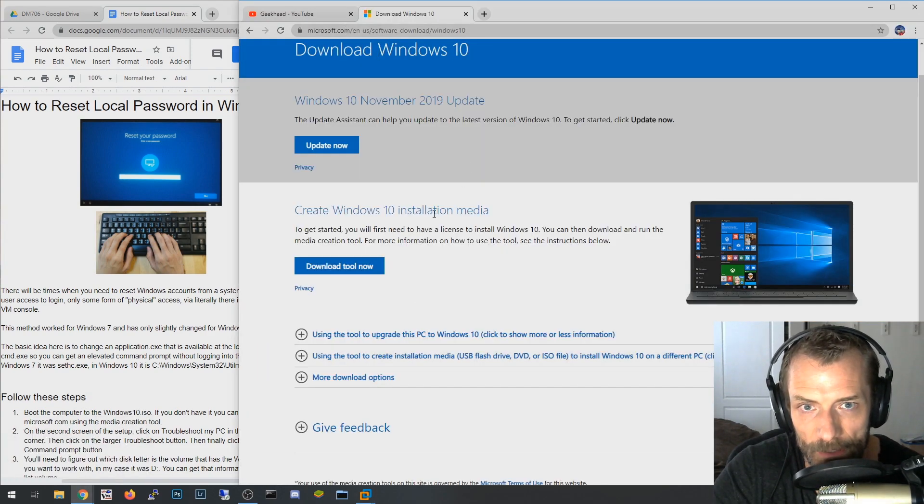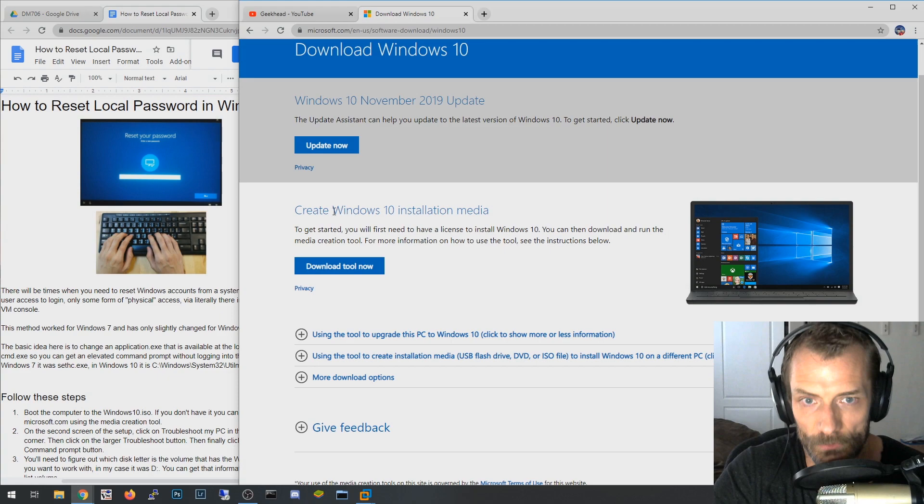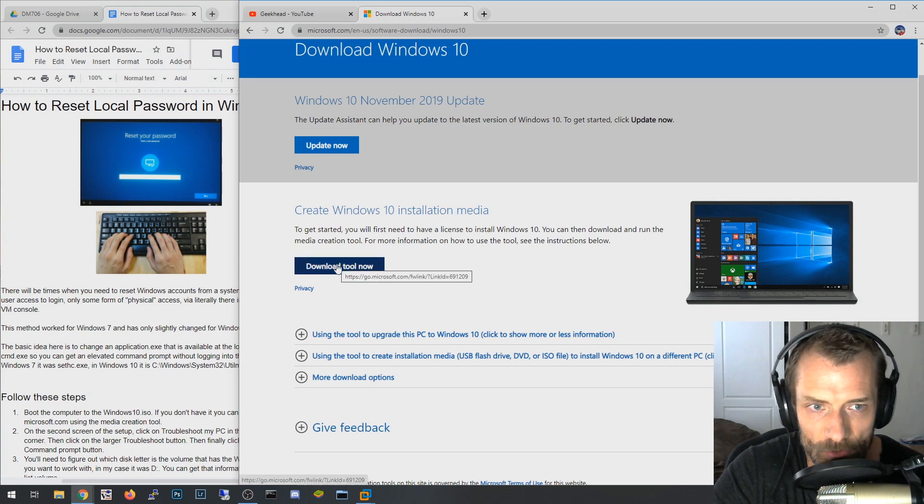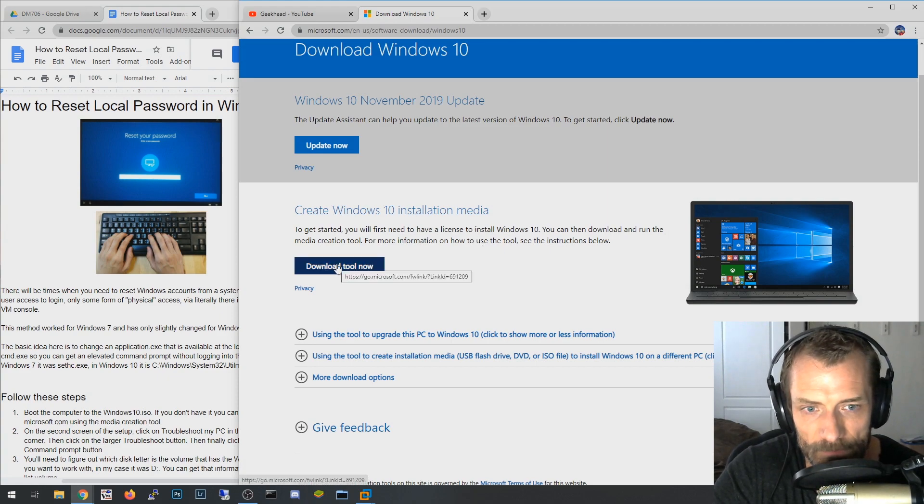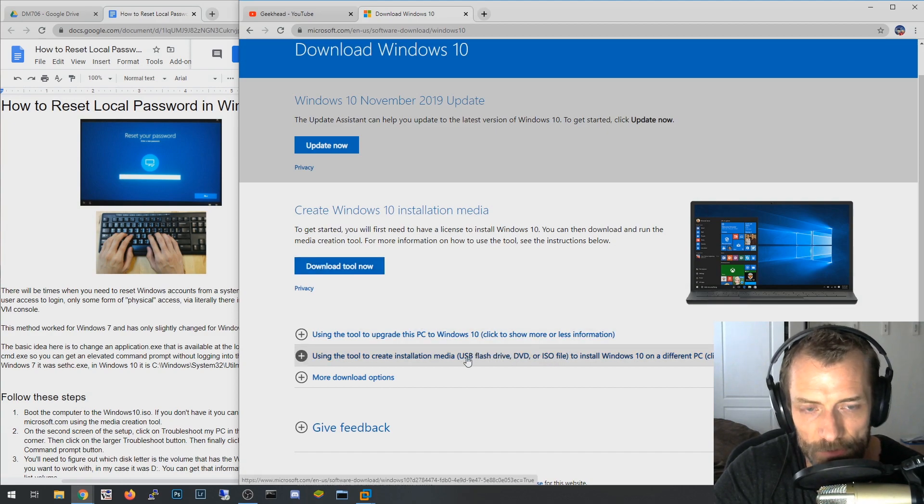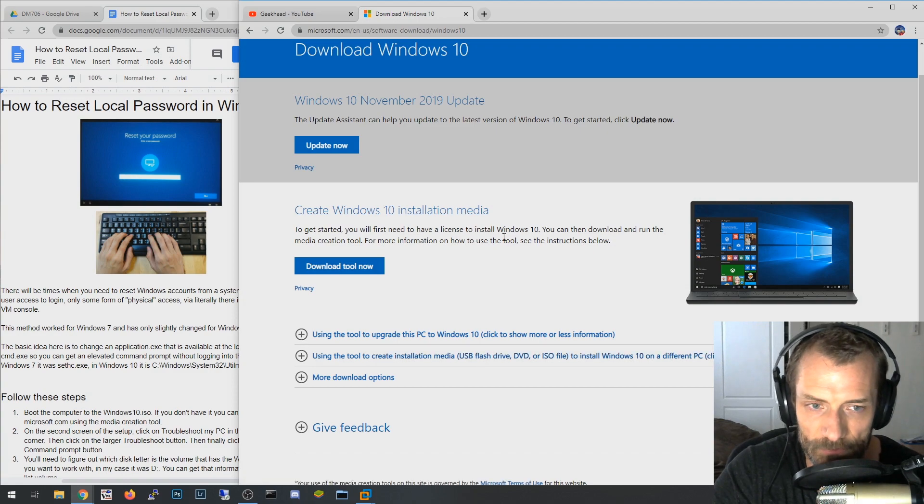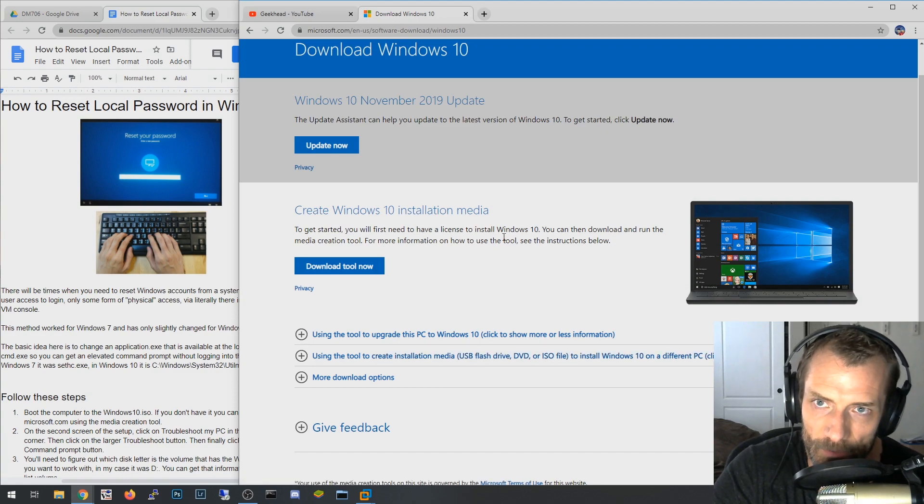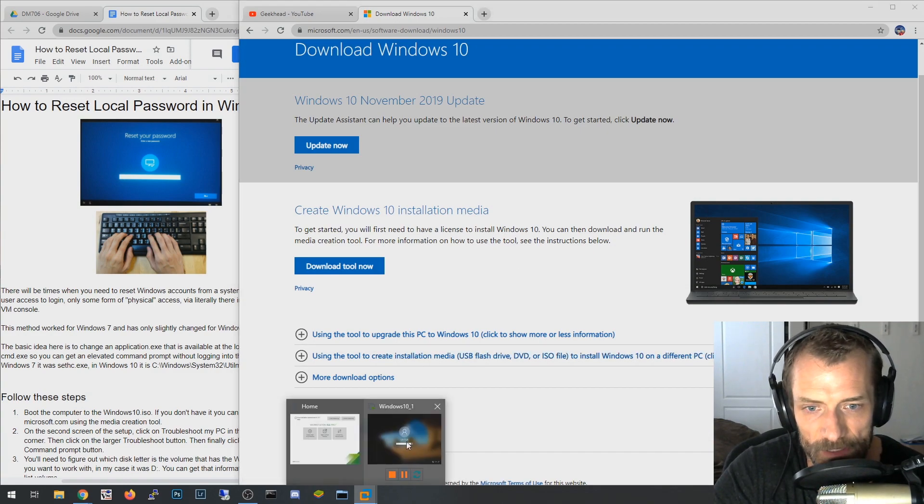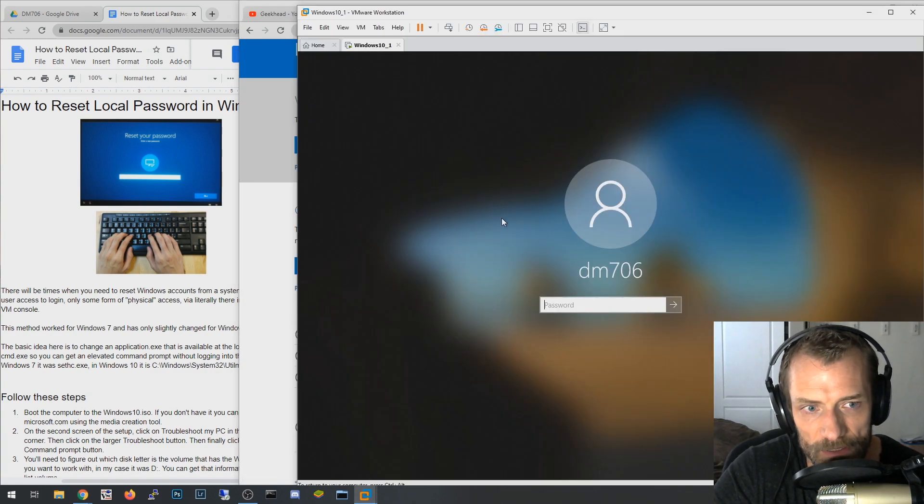You need to download the Windows 10 installation media kit, and so this is a cool little tool that downloads Windows 10 and either can download to an ISO file or can download to a USB drive, a bootable USB drive.